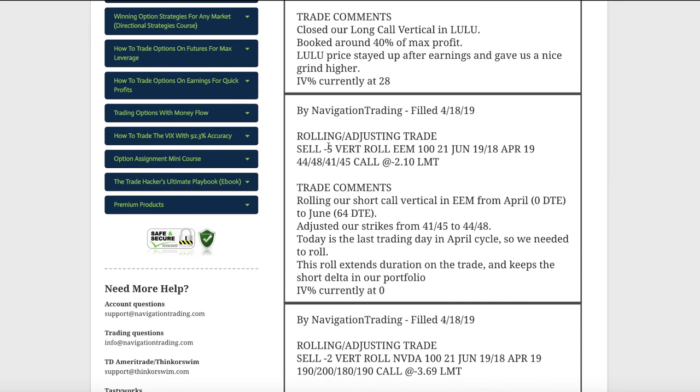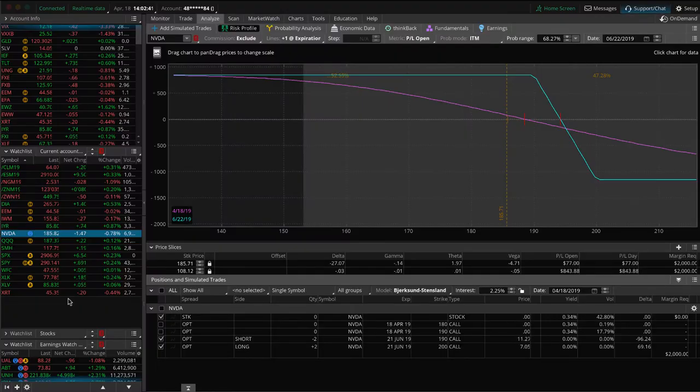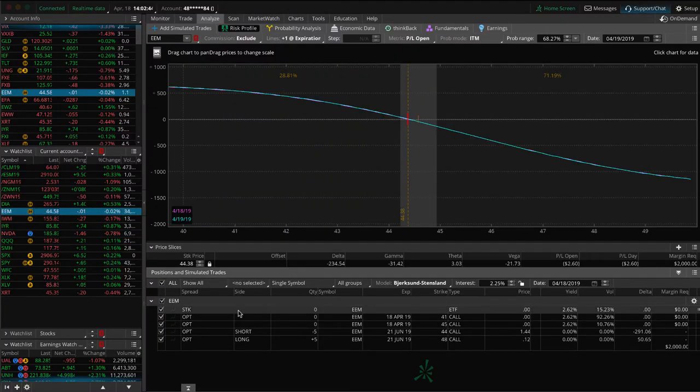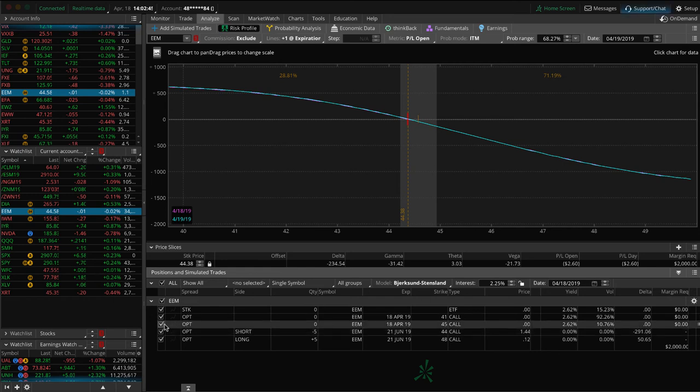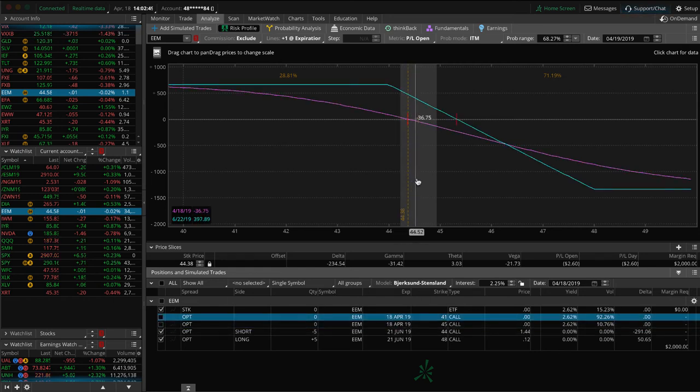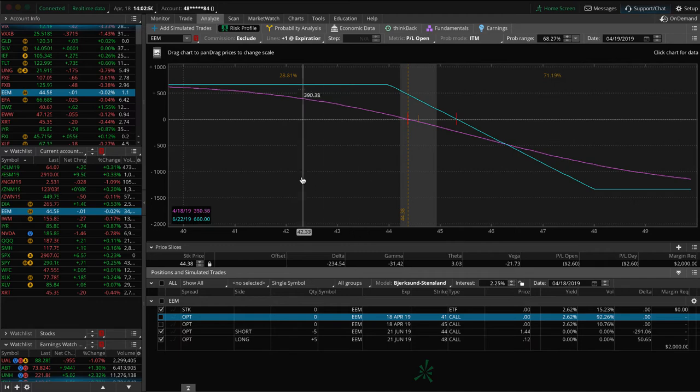Next trade, rolling adjusting trade in EEM. So this was our last and final April position. Same thing, zero days to expiration. Went ahead and rolled this one out to June as well. That extends duration on that trade and keeps that short delta in our portfolio. So if we take a look at EEM, it's pretty close to where we put it on, sitting right here. And so just waiting for some more downside to benefit that.